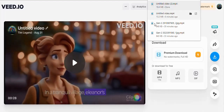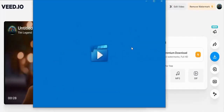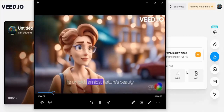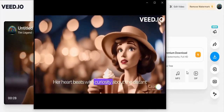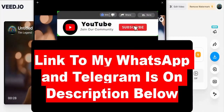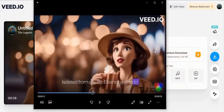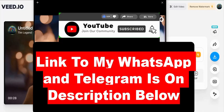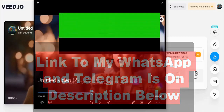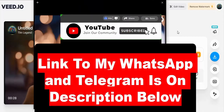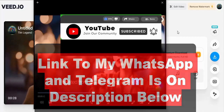Our video has just been downloaded — let's watch it and see what it really looks like. 'In the tranquil village, Eleanor's life unfolds amidst nature's beauty. Her heart beats with curiosity about the distant city of London.' We have just generated a beautiful story video with 3D Disney animation! I urge you to explore more, learn more about it, and don't forget to join the community. Smash the like button, hit the subscribe button, join my community, and I'll see you on the next video!